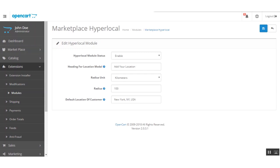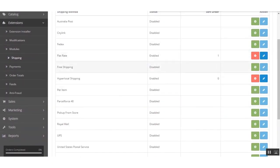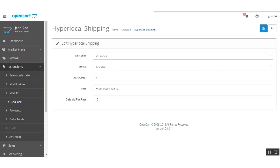In case shipping is not available from the seller, this hyperlocal shipping can be used. We configure it under Shipping — click on Hyperlocal Shipping and click Edit. Here you can set its zone — either a specified zone or all zones — along with its status, sort order, title, and the default flat rate for shipping.